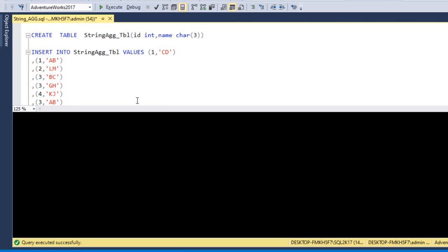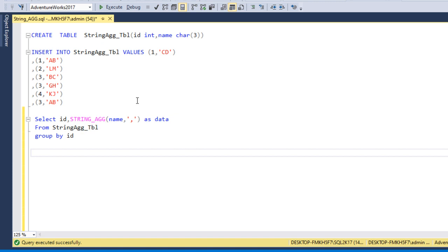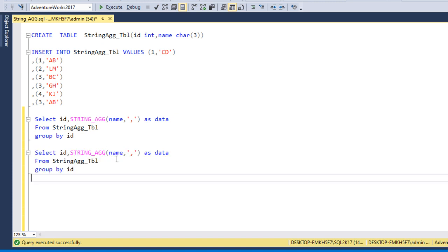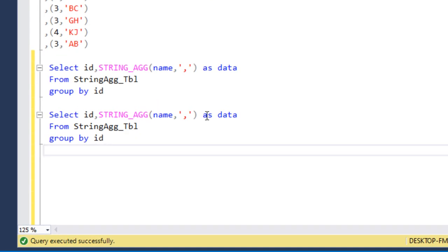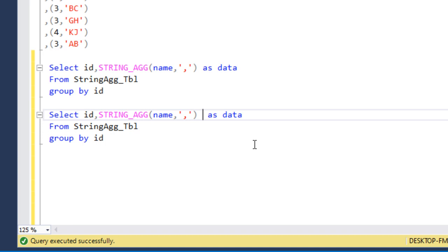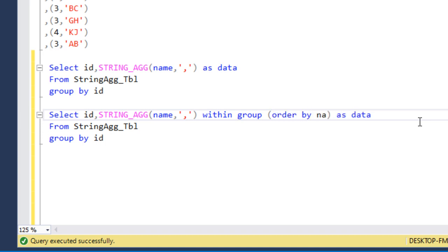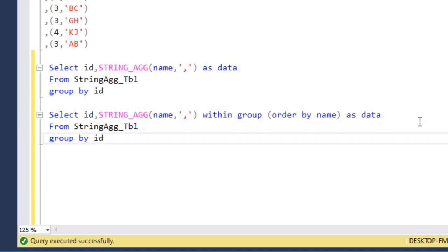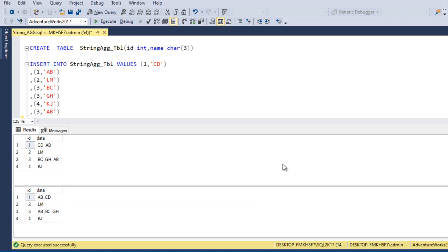For the second output, let me copy this query and paste it below. We only need a small modification — after the aggregate function we add WITHIN GROUP, open the bracket, and inside it specify ORDER BY Name, then close the bracket. Now let me execute both queries. We can see the data is now sorted within each group — for ID 1, it was previously 'CD, AB' but now it is sorted alphabetically as 'AB, CD'.